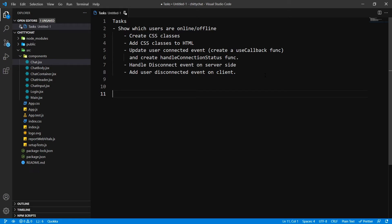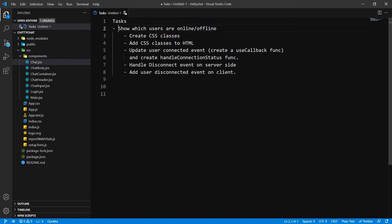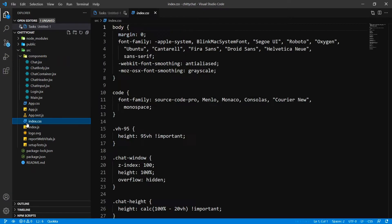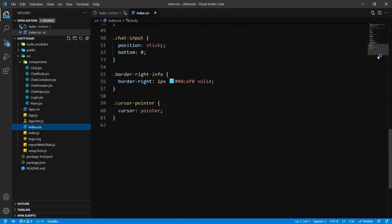Hi, welcome back. As you can see, I have these tasks written in front of me. Our main task for this video is going to be to show which users are online and which users are offline. So our first subtask is to create CSS classes, so I'm going to open index.css over here.